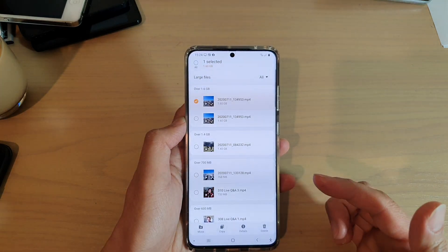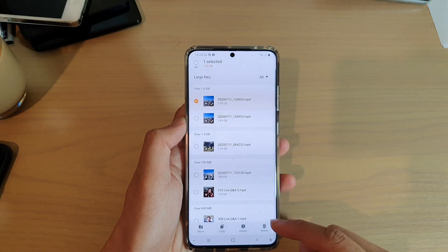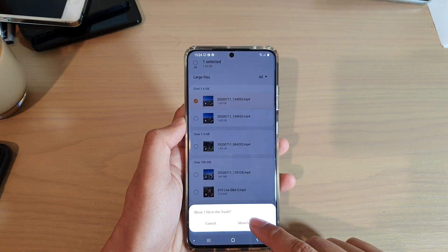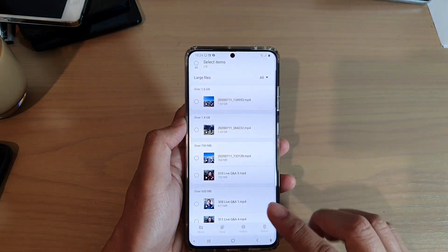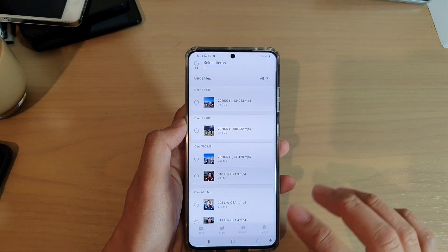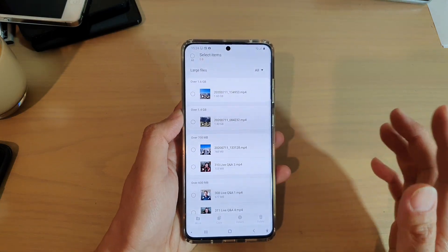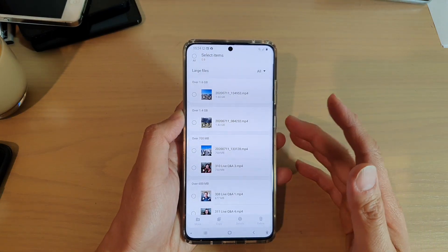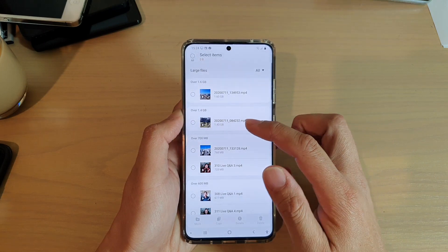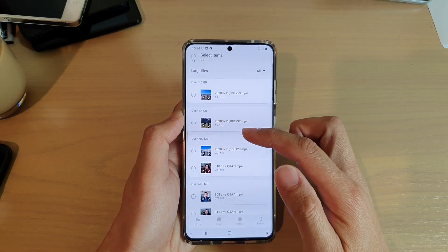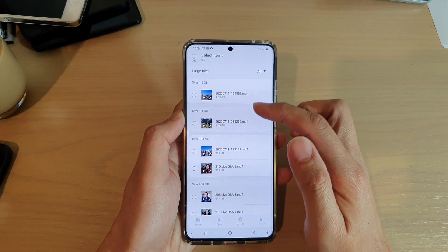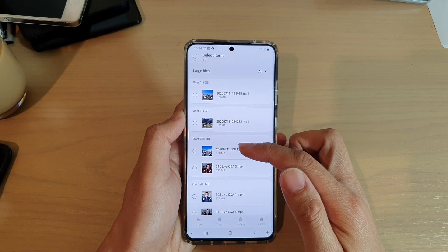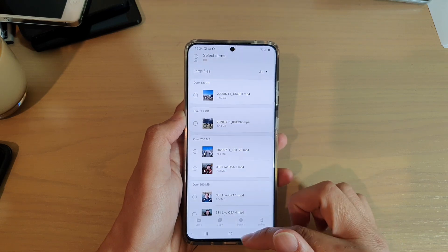If you decide to go ahead and delete, just tap on the delete button and that will move the file to the trash bin. You still need to empty your trash bin to reclaim your memory space. You can see there are several other large files - 1.4 gigabytes, 700 megabytes, and so on.